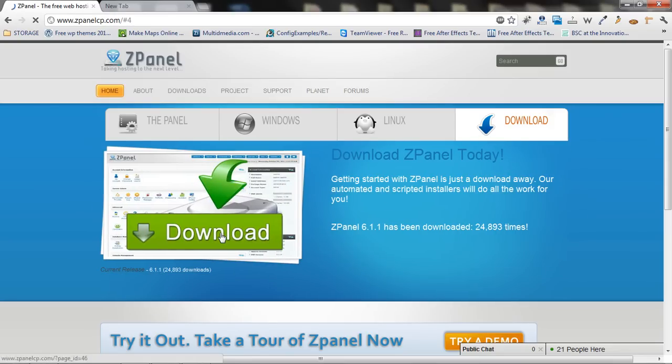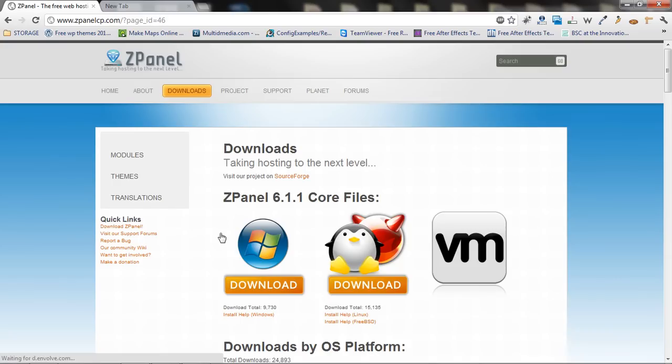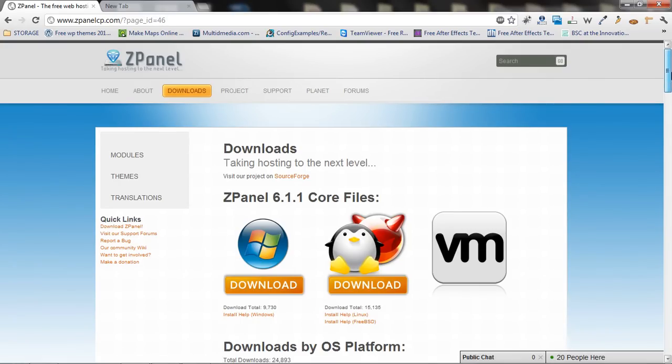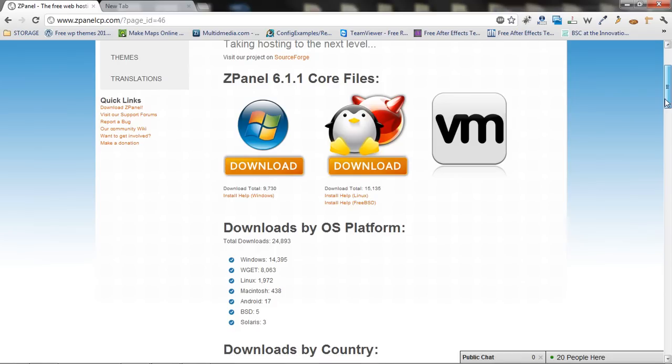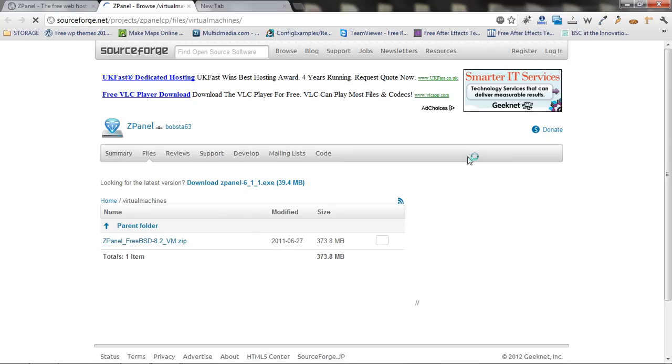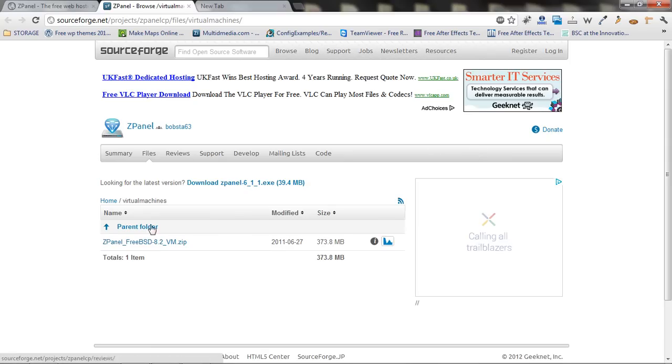Very simply, without going too much on details, if you get to zpanelcp.com and download this version, VMware, you will be redirected to SourceForge and here you can download the zip file.